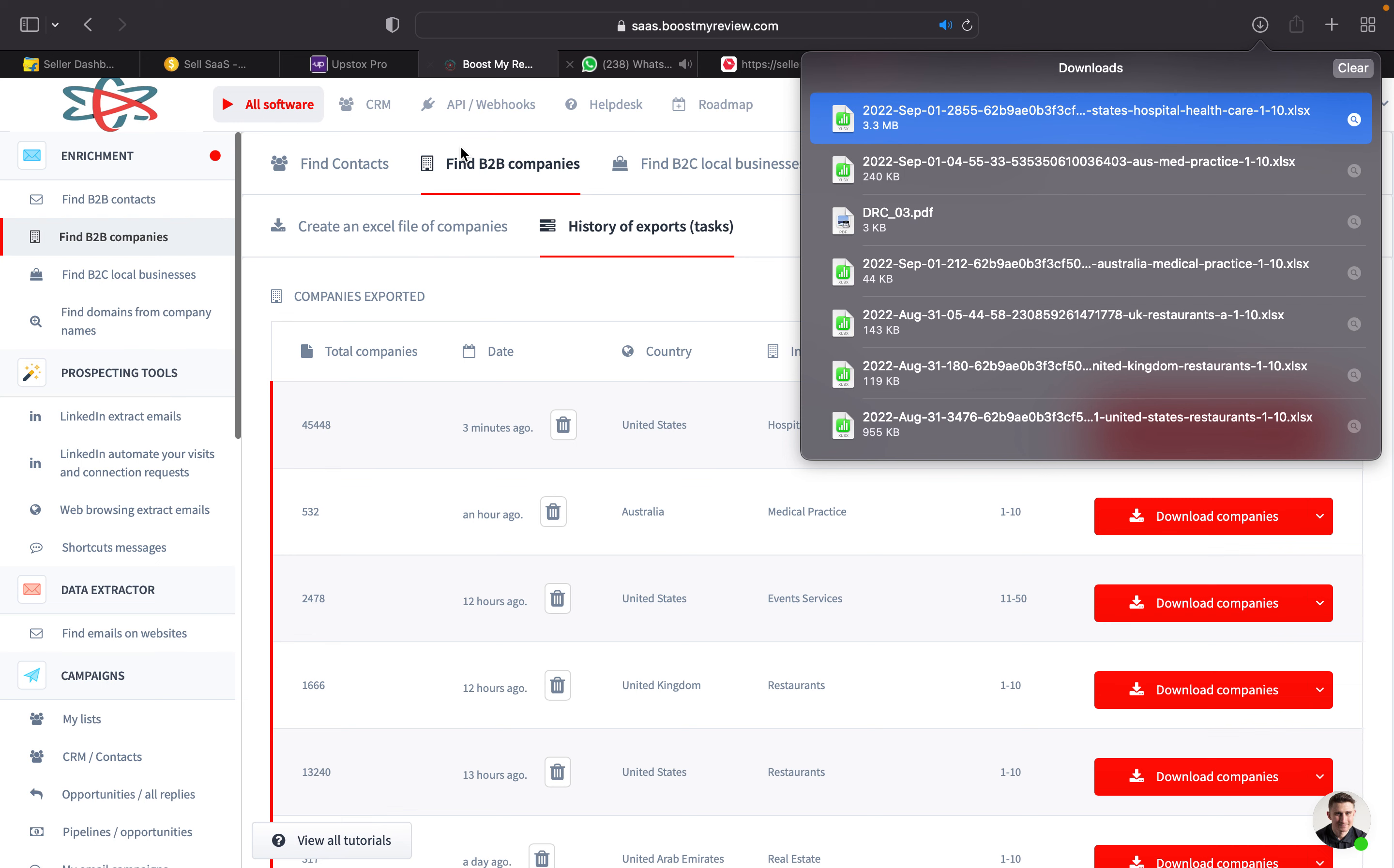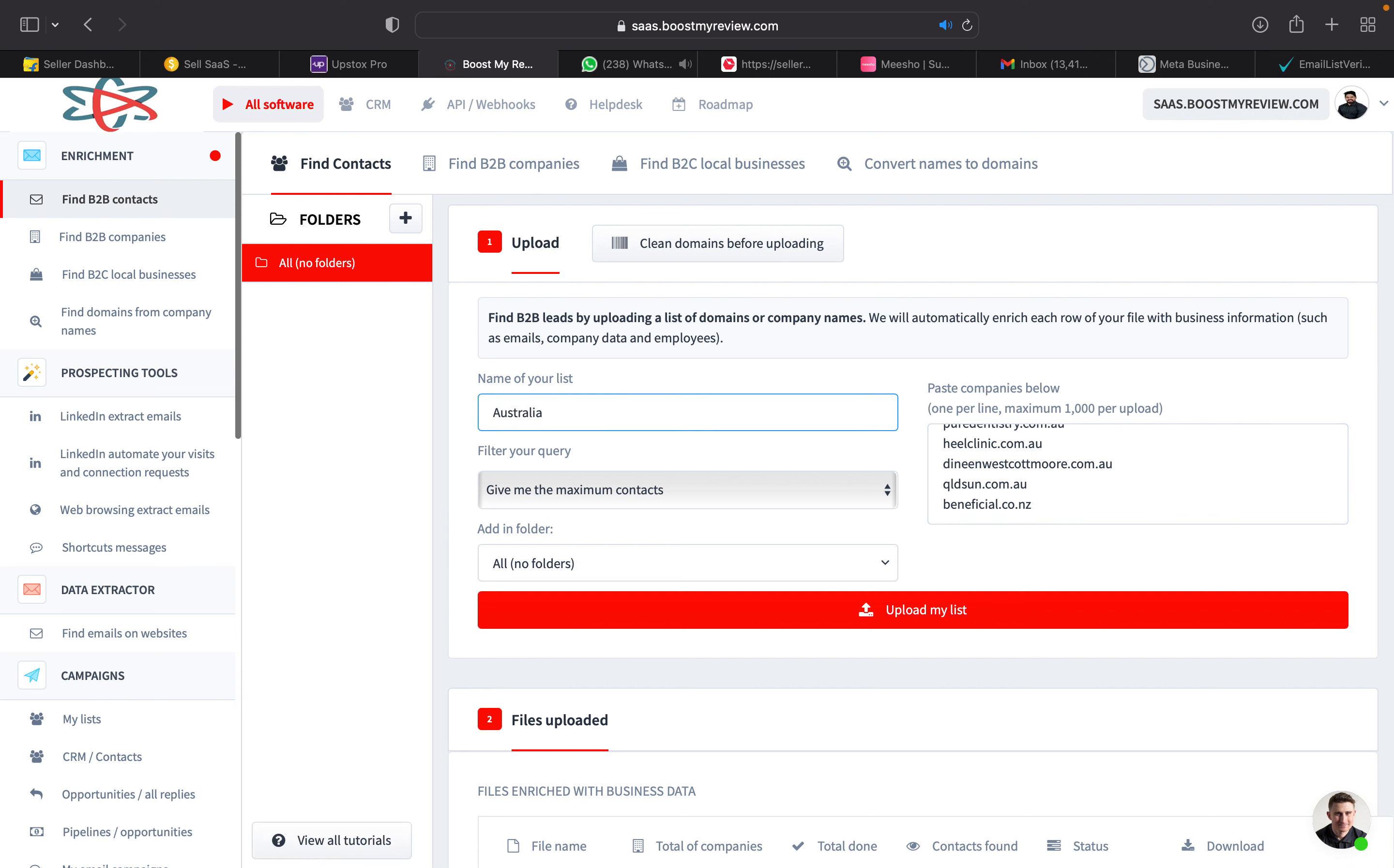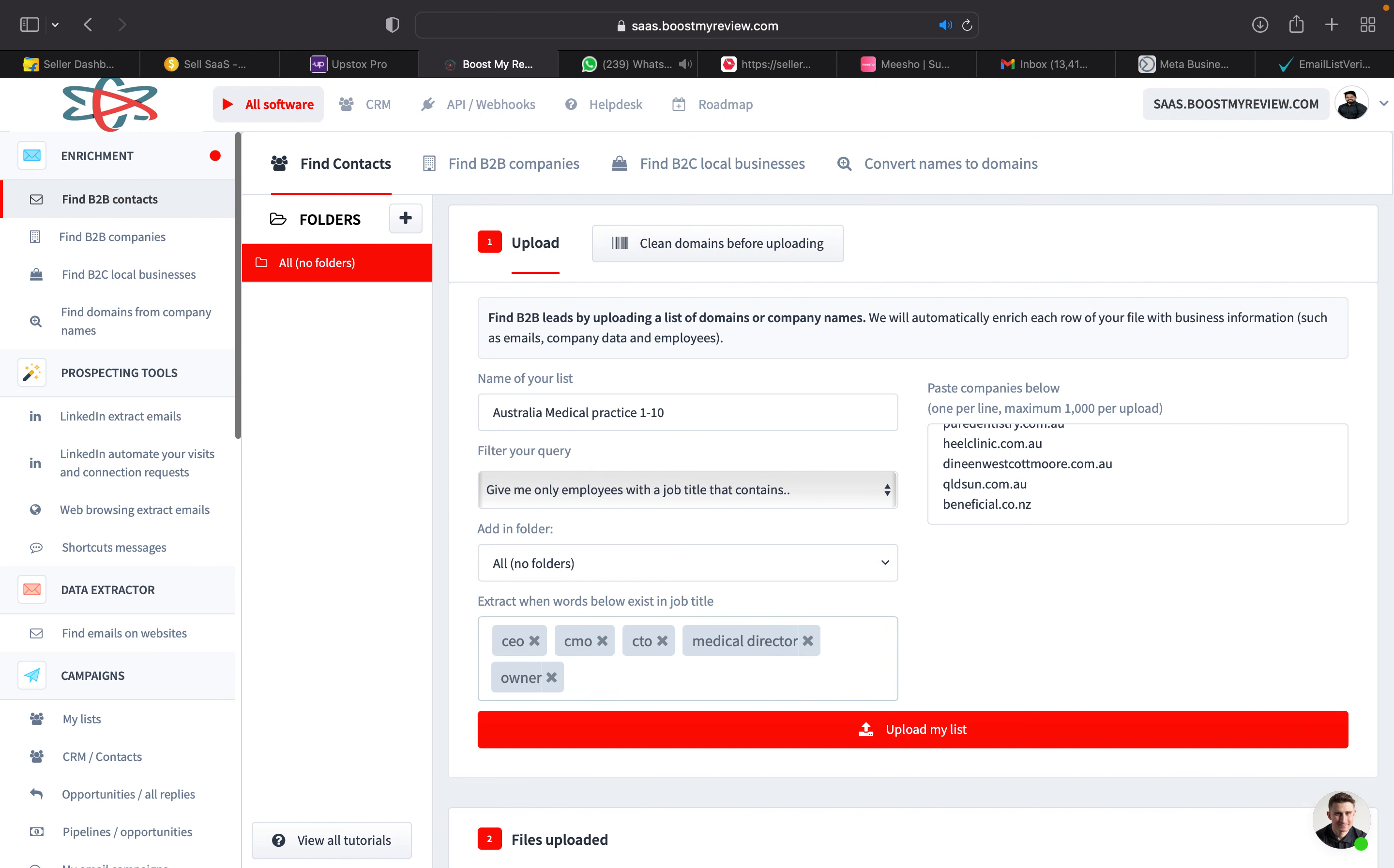Once you copy these domains, you can then go for find contacts. Under find contacts, you can type list of Australia medical practice hospitals, medical practice 1 to 10. We can either offer maximum contacts or we can go for employees with job titles. We can type medical director. This is a common owner's designation - owner, founder, CMD.